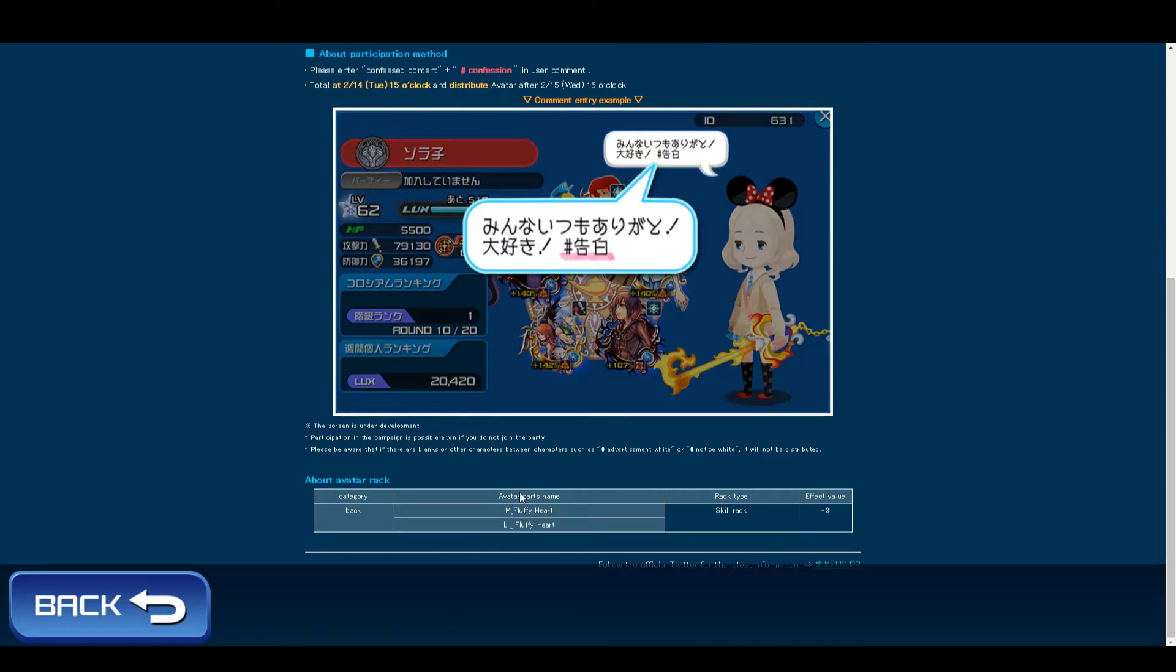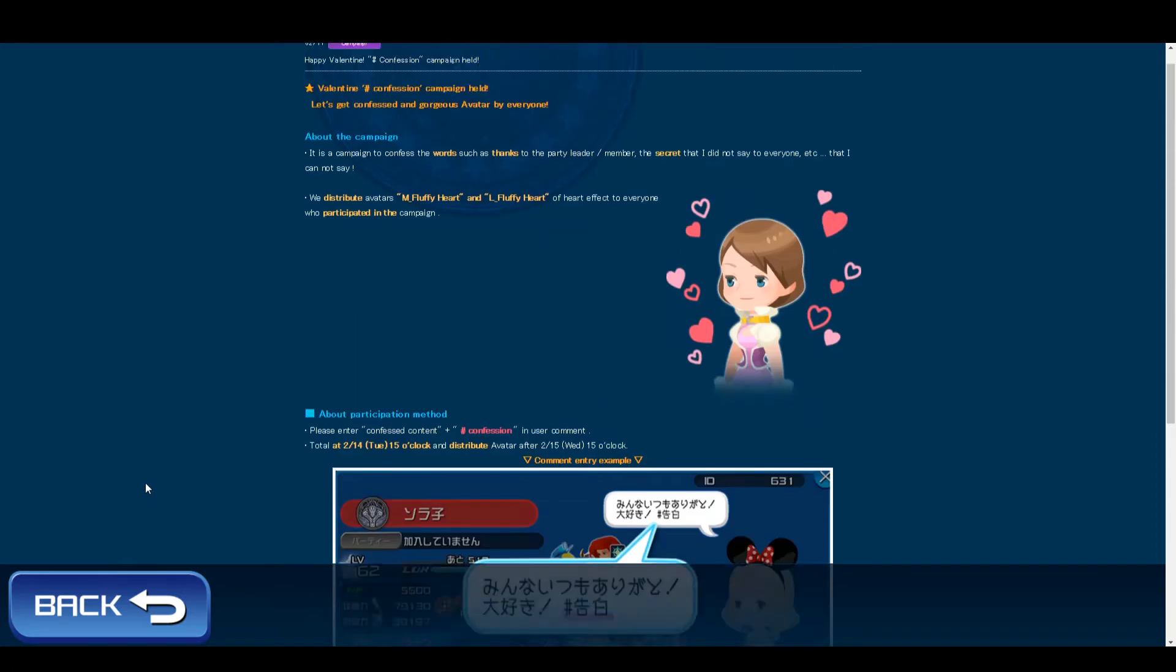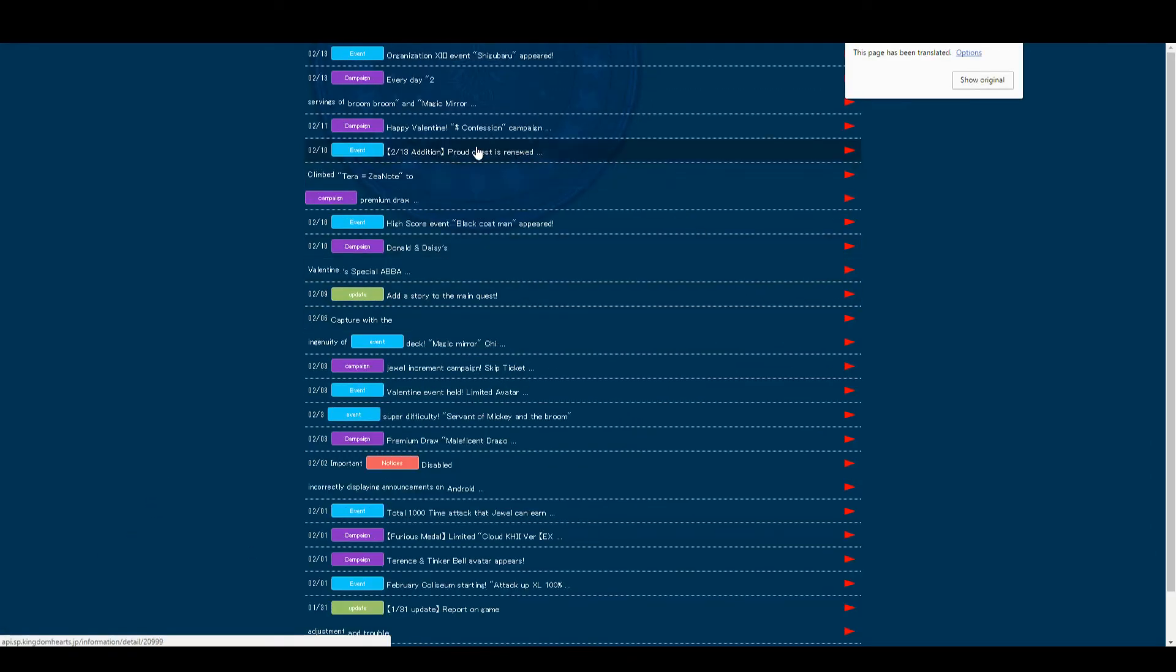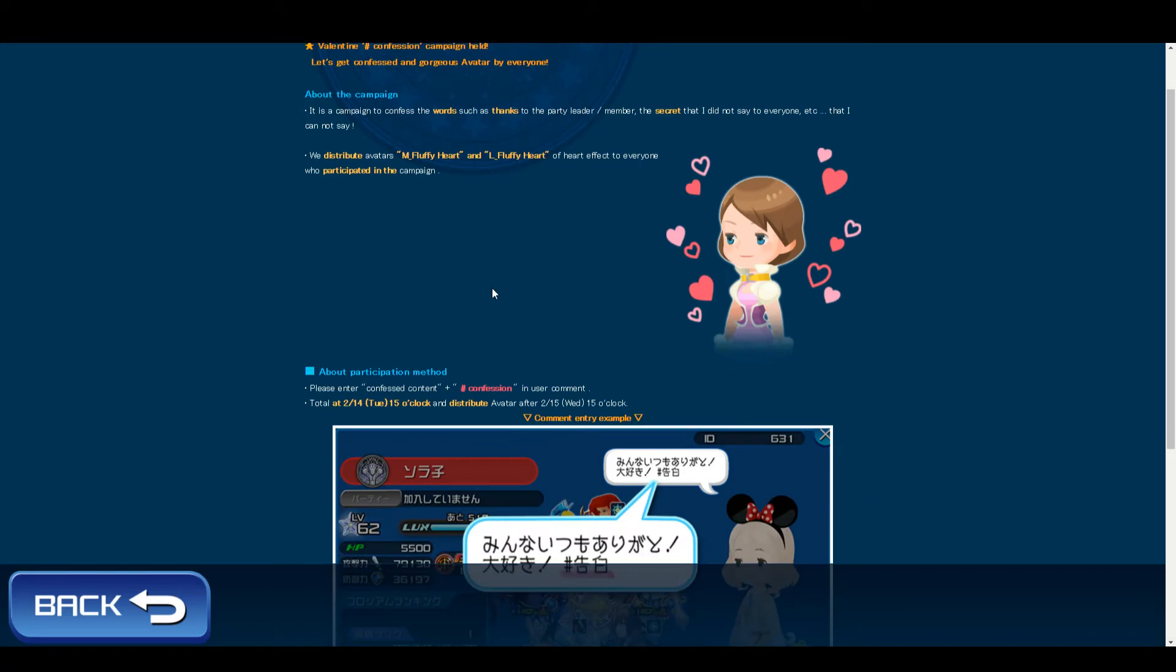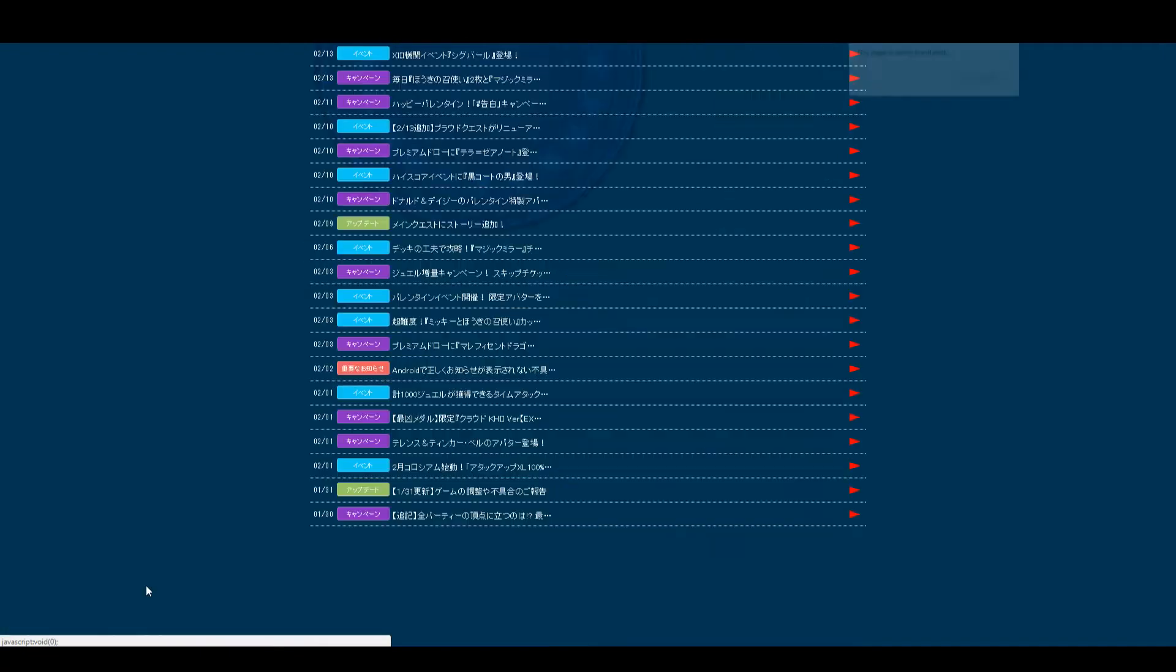The campaign gives you a skill perk of plus 3, and that's pretty much it, not much else. Also, for those of you guys wondering, you're supposed to add this thing right here at the end of whatever you're writing.